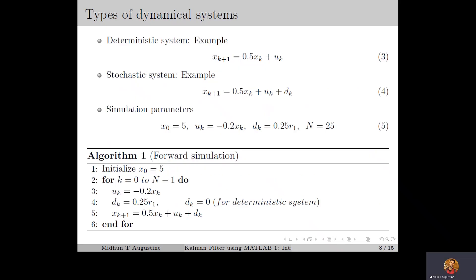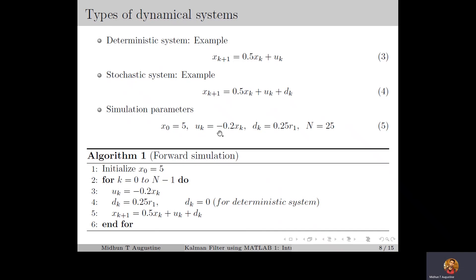In order to distinguish deterministic and stochastic systems, we consider a simple simulation. As an example of the deterministic linear time-invariant system, we consider a first-order state equation as given in equation 3, and for the stochastic system the state equation is given in equation 4. The simulation parameters are chosen as in equation 5, in which we select the initial state x0 equal to 5. The control input is chosen as a linear state feedback: uk equals minus 0.2 times xk, which results in equation 3 becoming xk+1 equals 0.3 times xk, and equation 4 becoming xk+1 equals 0.3 times xk plus dk. Now dk is chosen as 0.25 times r1, where r1 is a Gaussian random variable with mean 0 and variance 1. The Gaussian distribution will be discussed in detail in the next lecture.